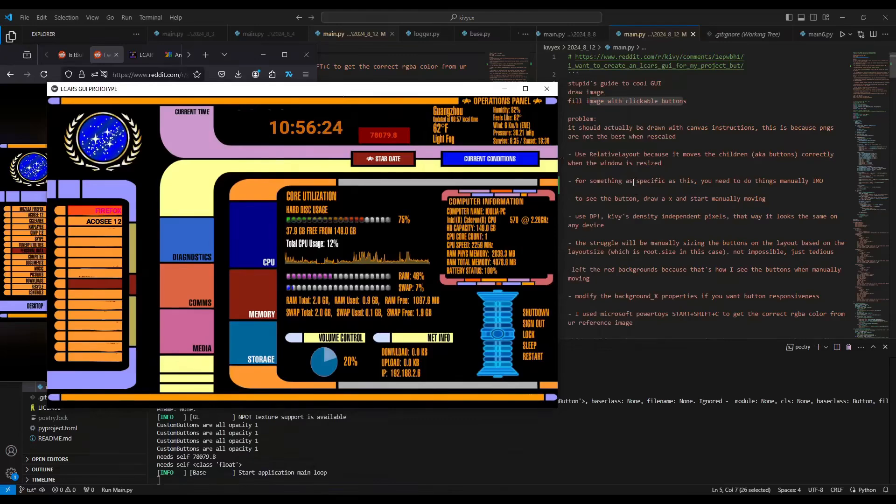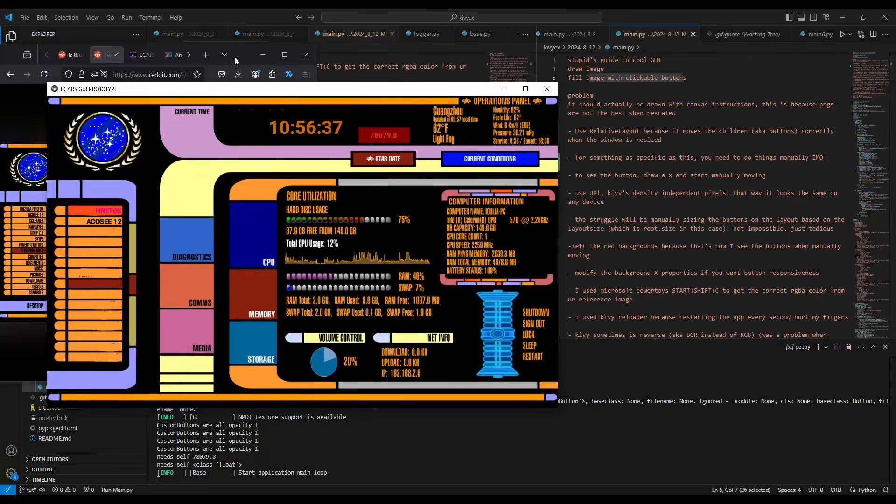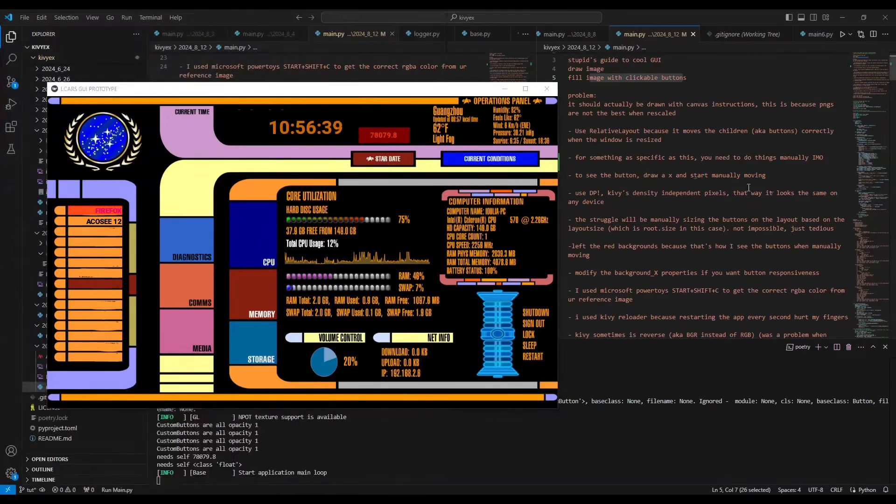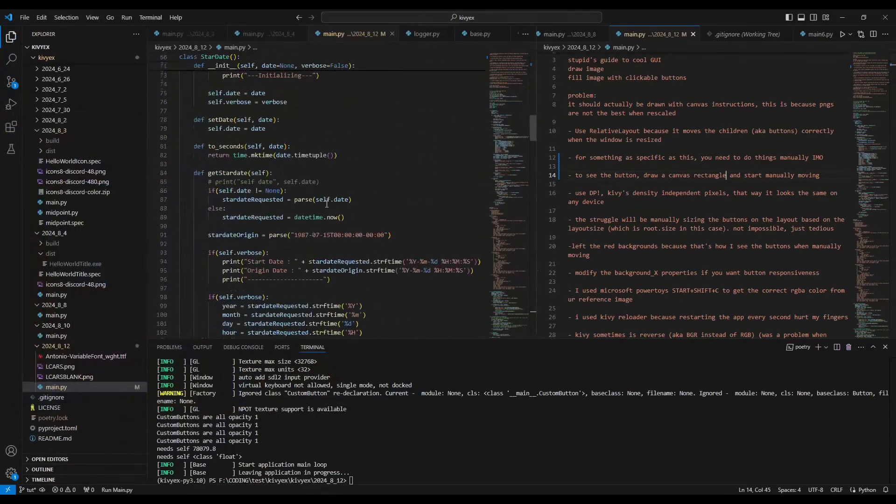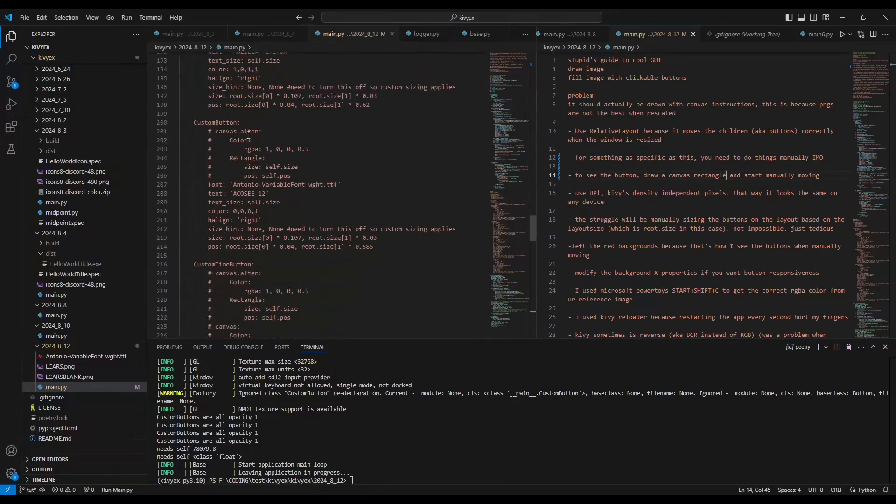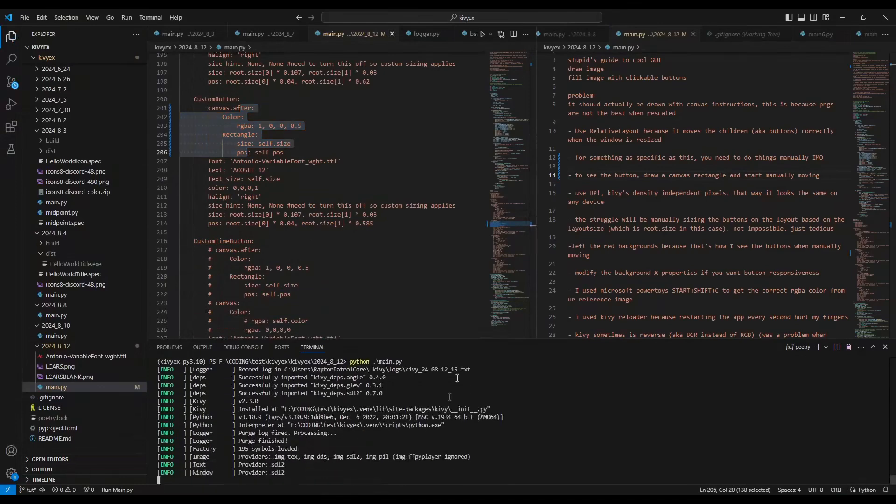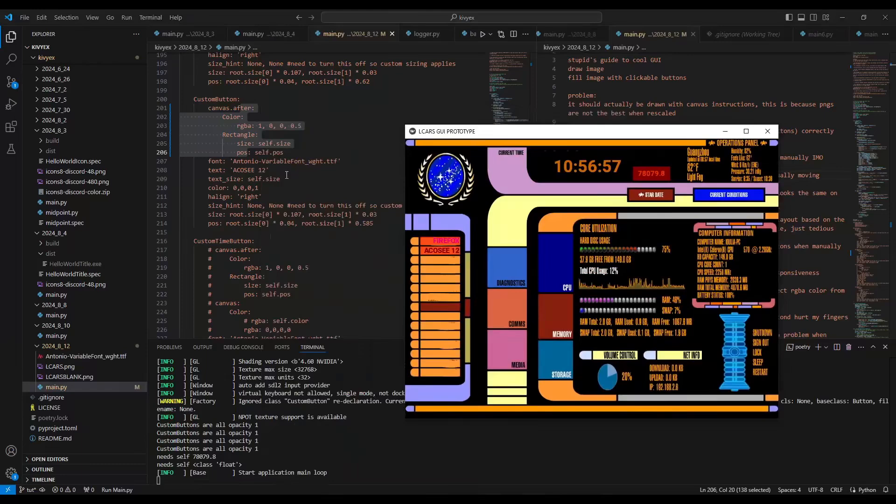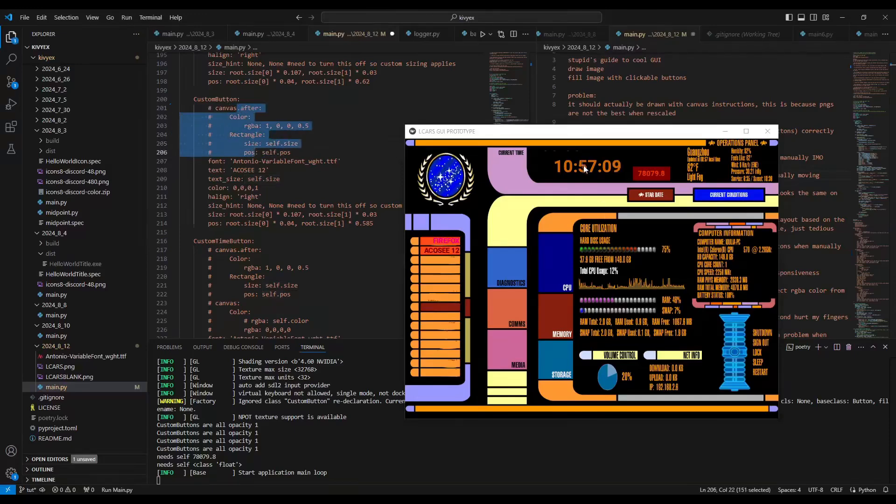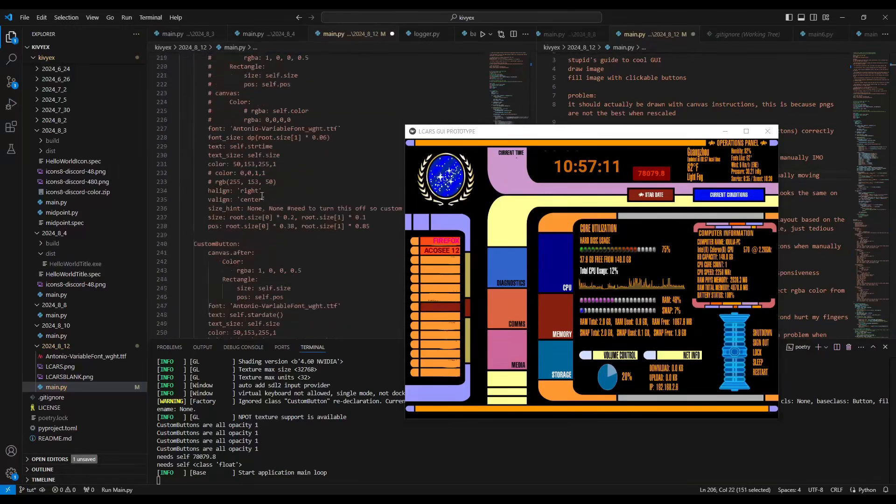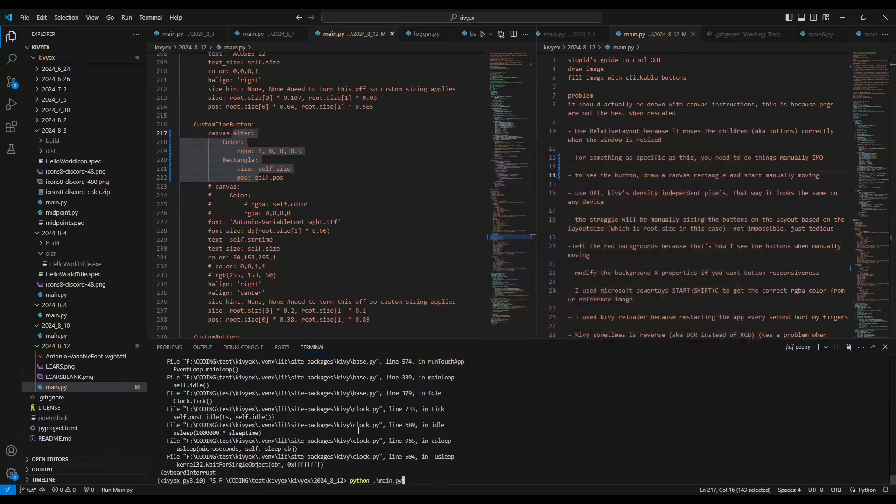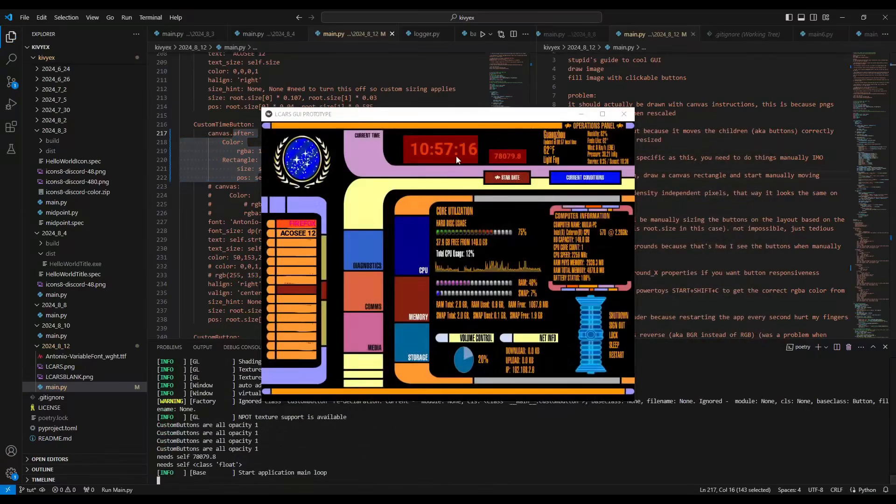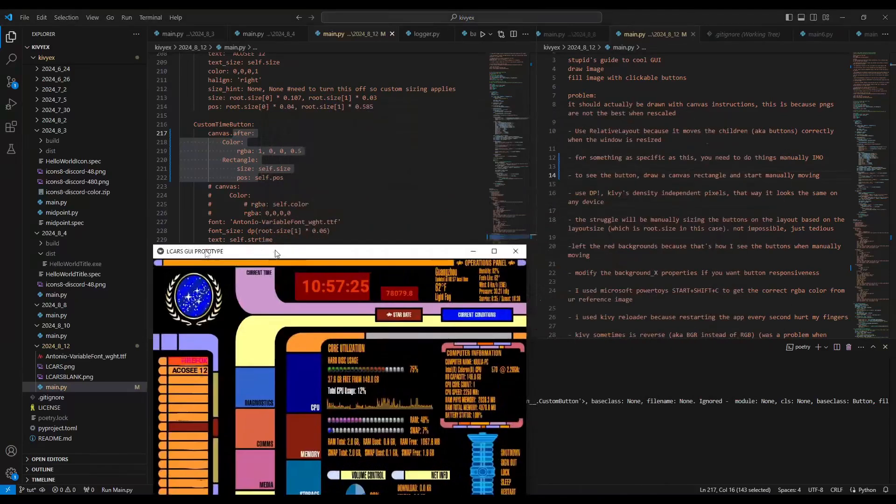As you can see, the LCARS is resizing and then I'll tell you why there's these red boxes in a little bit. And then for something as specific as this, you need to do things manually in my opinion. And here's why you need the red buttons to see the button. You need to draw an X and start manually moving. And here's what I mean by that. You need to actually not draw an X but draw a canvas rectangle.